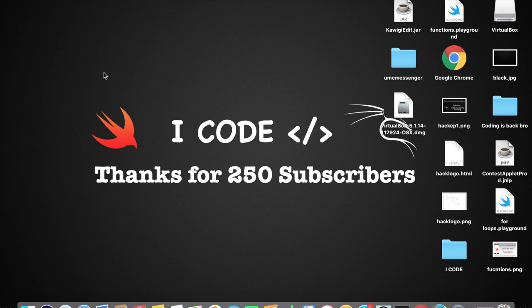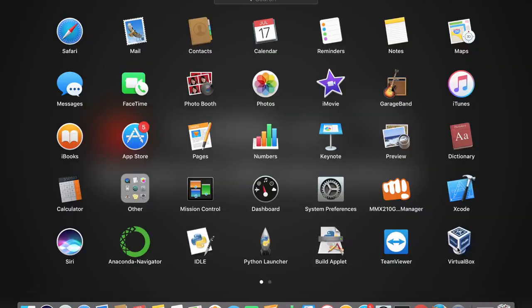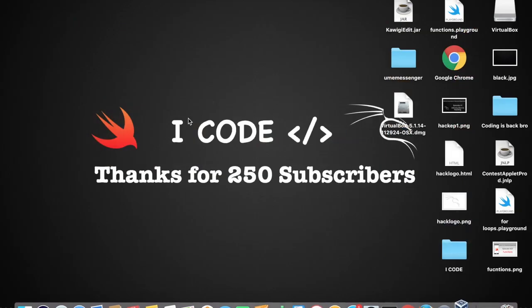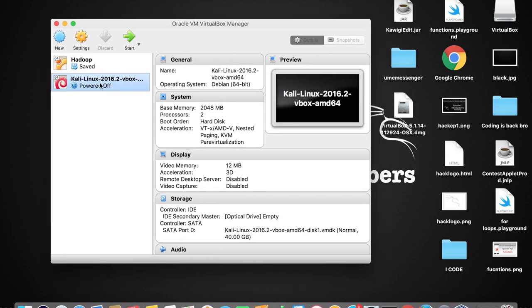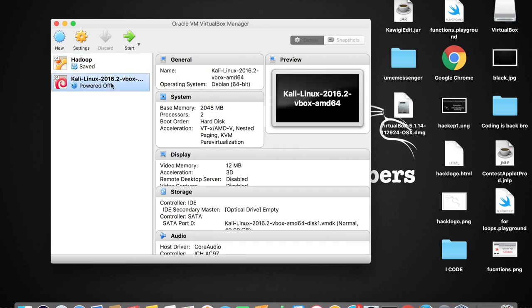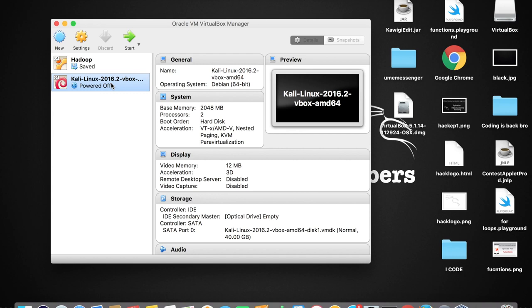Let me show you where VirtualBox is. Tap on the Launchpad to find VirtualBox — there it is. You can see there's Hadoop and Kali Linux already in my VirtualBox, which you probably won't see in yours. That's because I've been using VirtualBox for a long time and installed those operating systems a couple of months ago. For you, it should be empty since nothing has been installed yet.